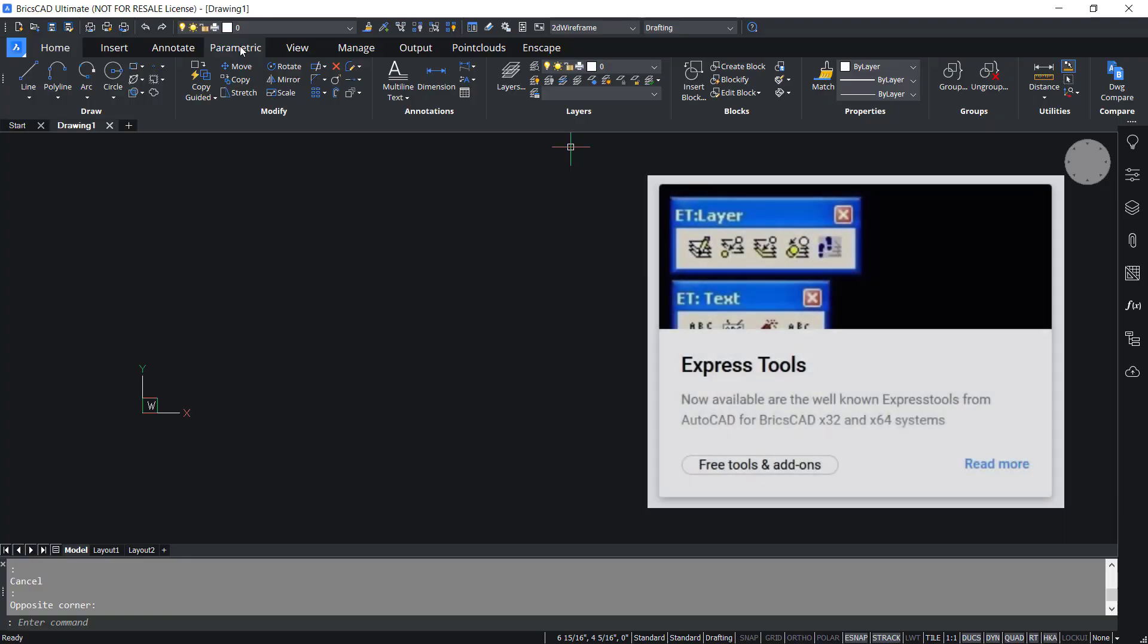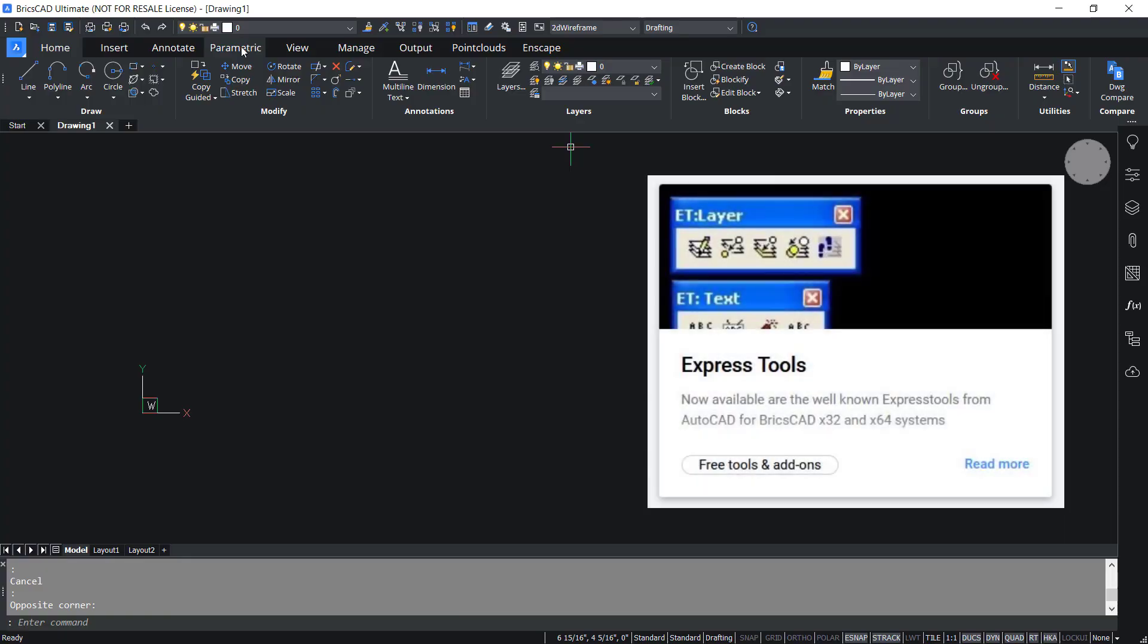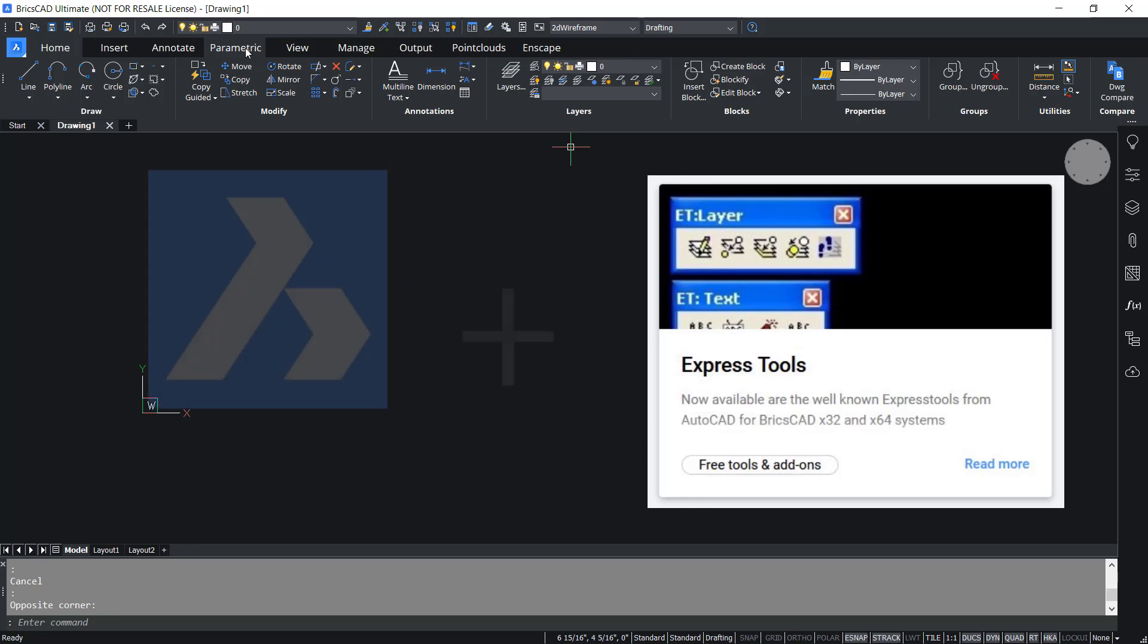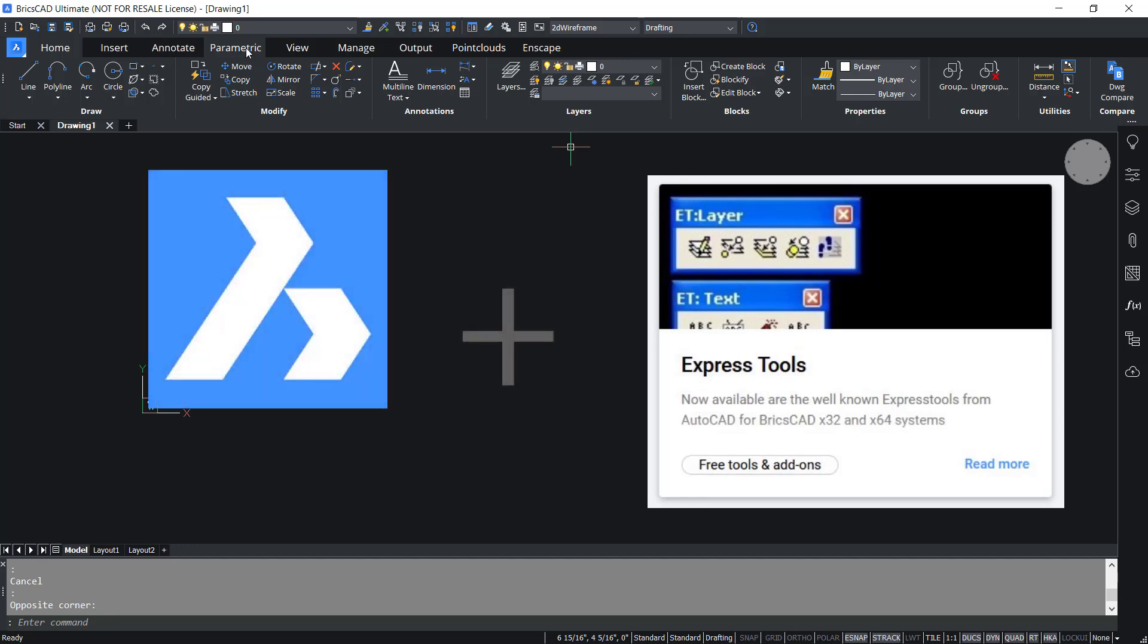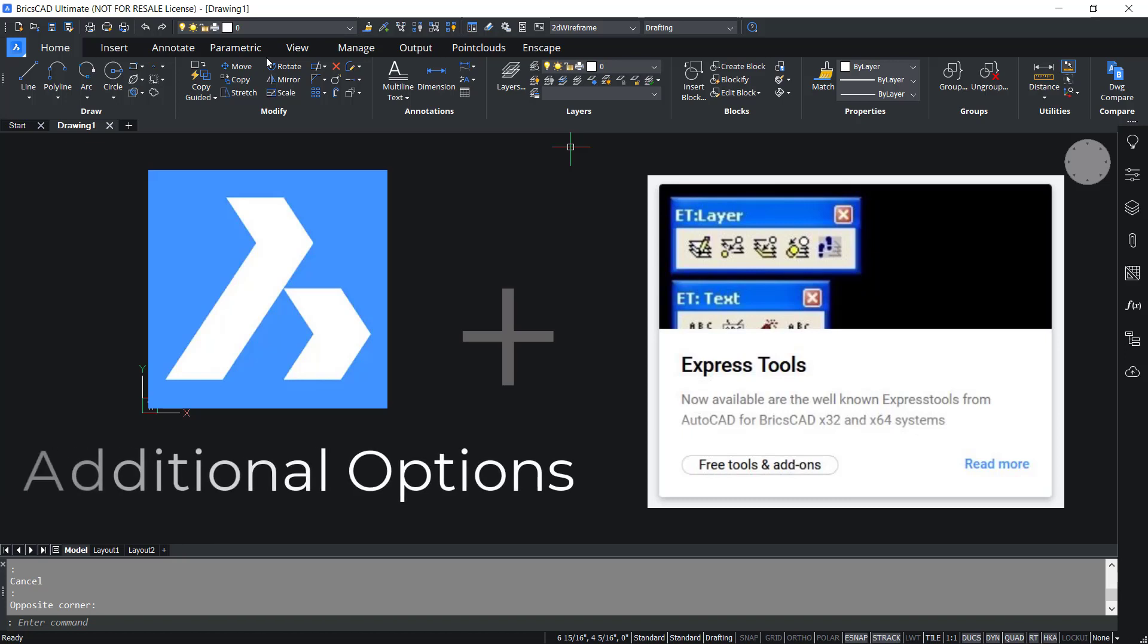Express tools in BricsCAD is a collection of productivity tools that can be added to BricsCAD. You might already know these tools from AutoCAD. These tools are available to provide additional options or possibilities which are not directly available in BricsCAD.